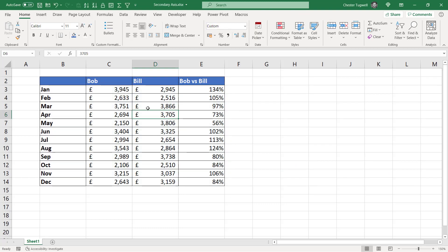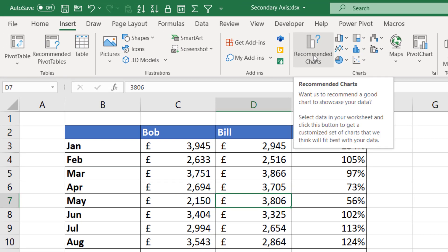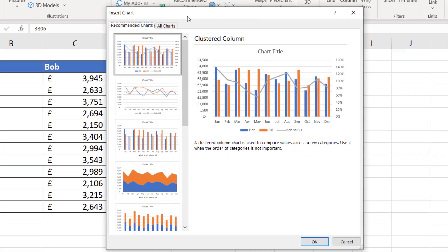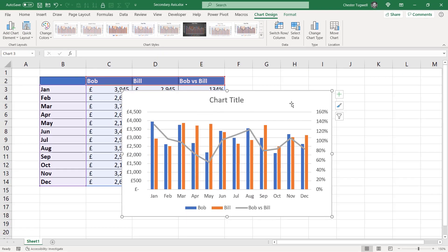So the trick here is first of all to click somewhere in your data and rather than picking one of these chart types, go straight to Recommended Charts. The built-in intelligence within Excel recognises that you're going to need a secondary axis. You can see that the Bob and Bill series have been plotted against the left-hand axis, and the percentage difference has been plotted against the right-hand axis. If I click OK, it does everything for me.